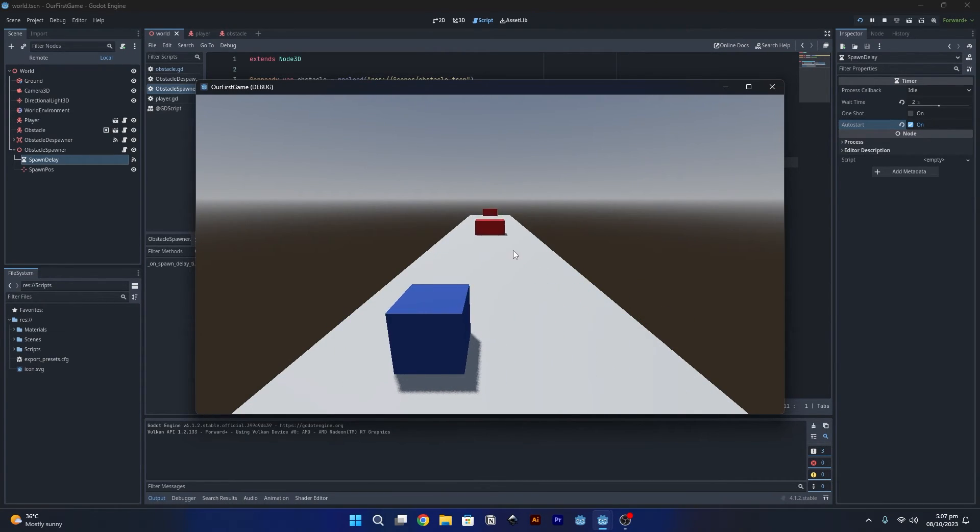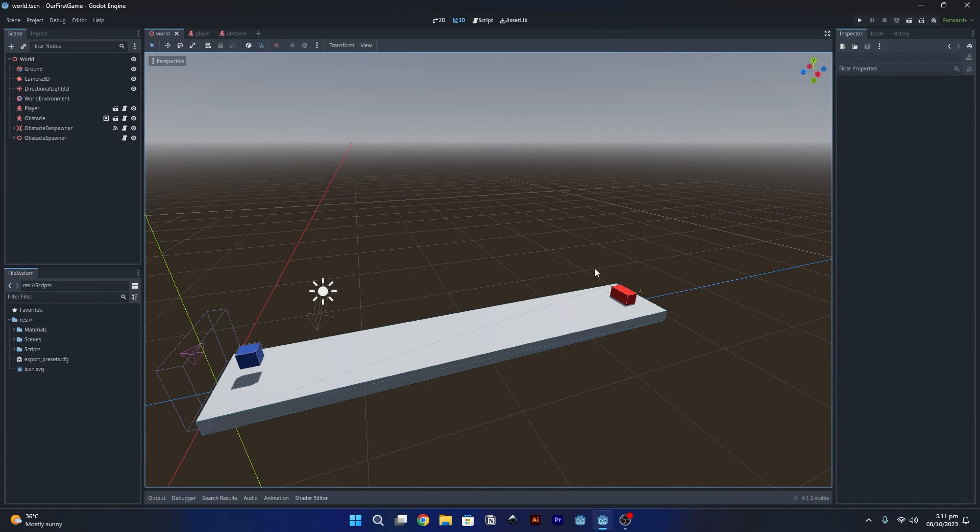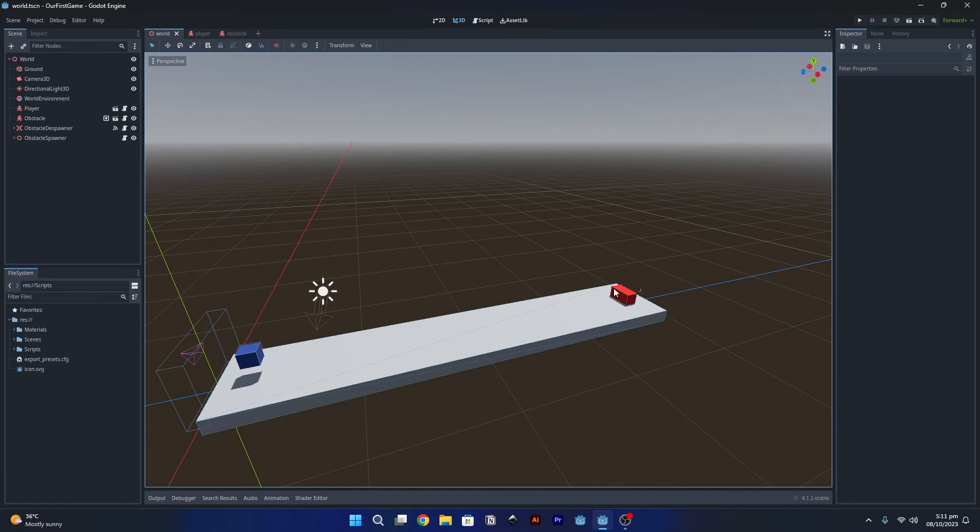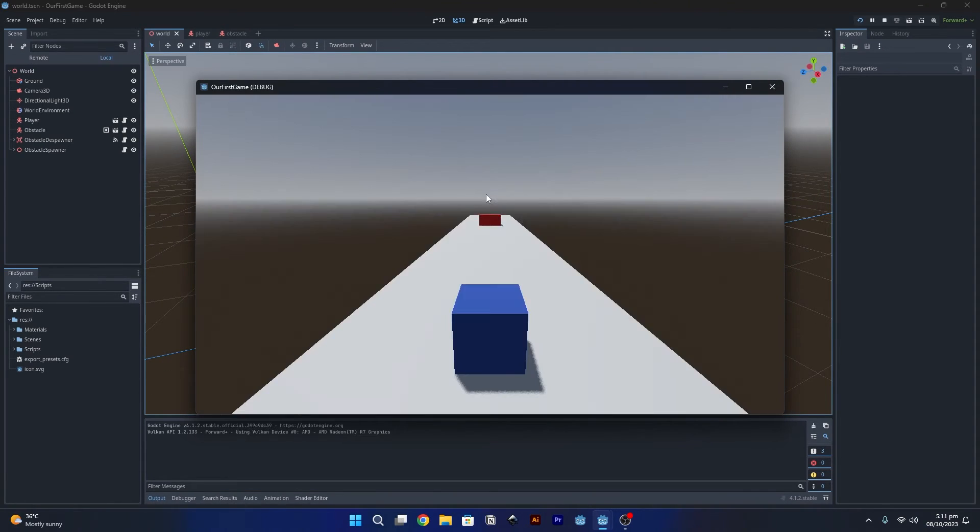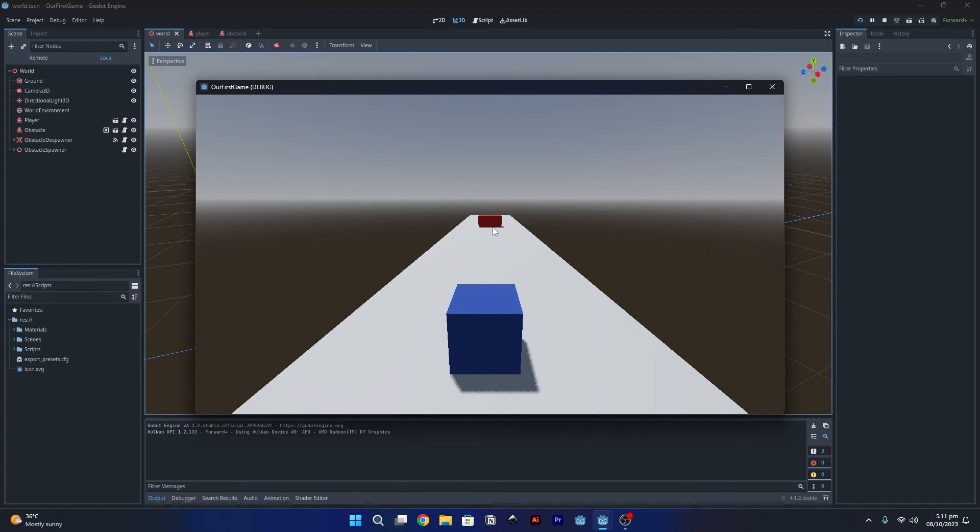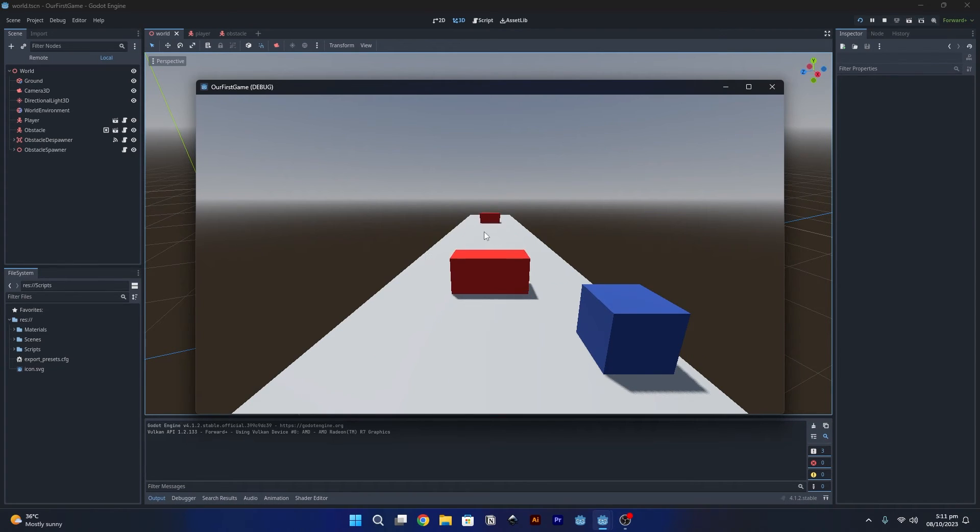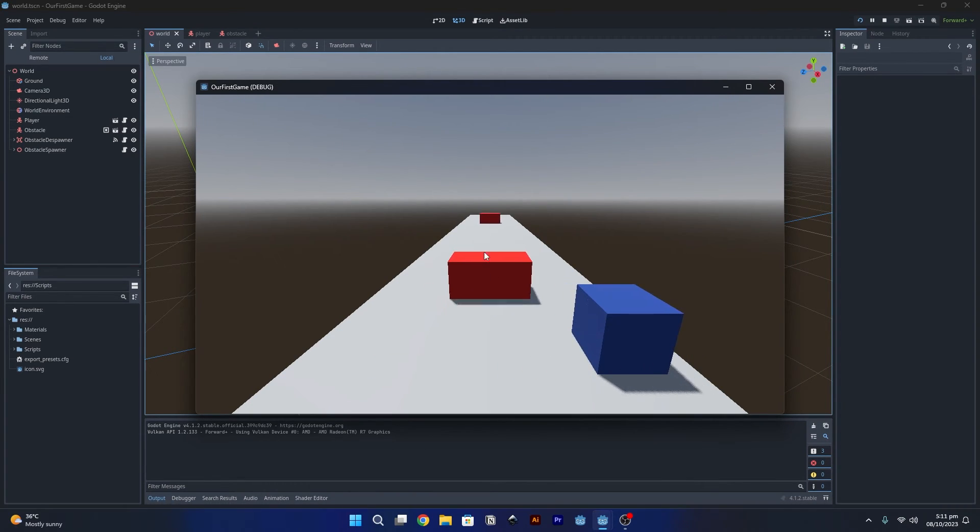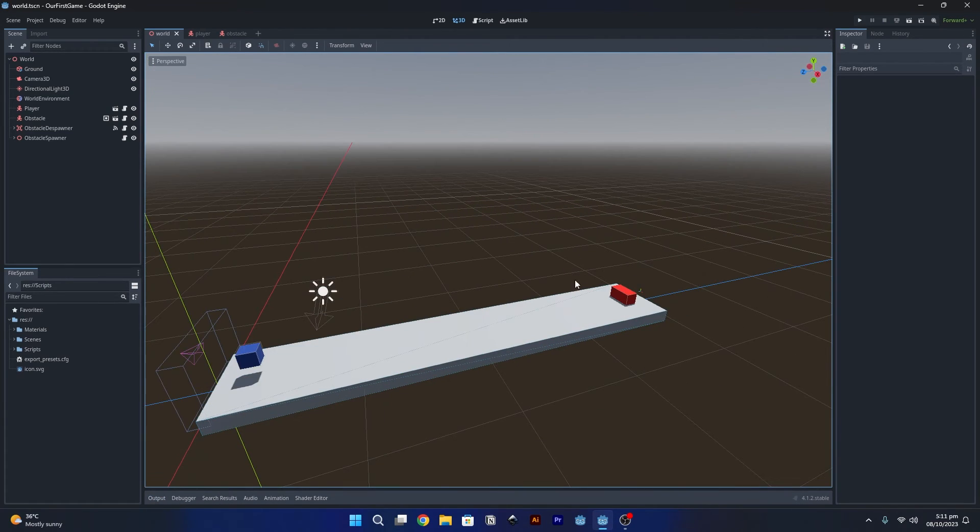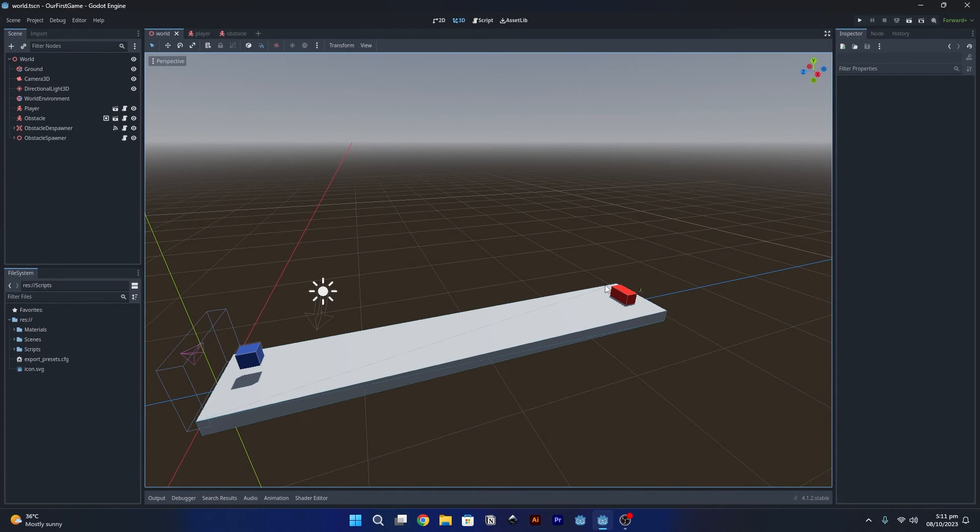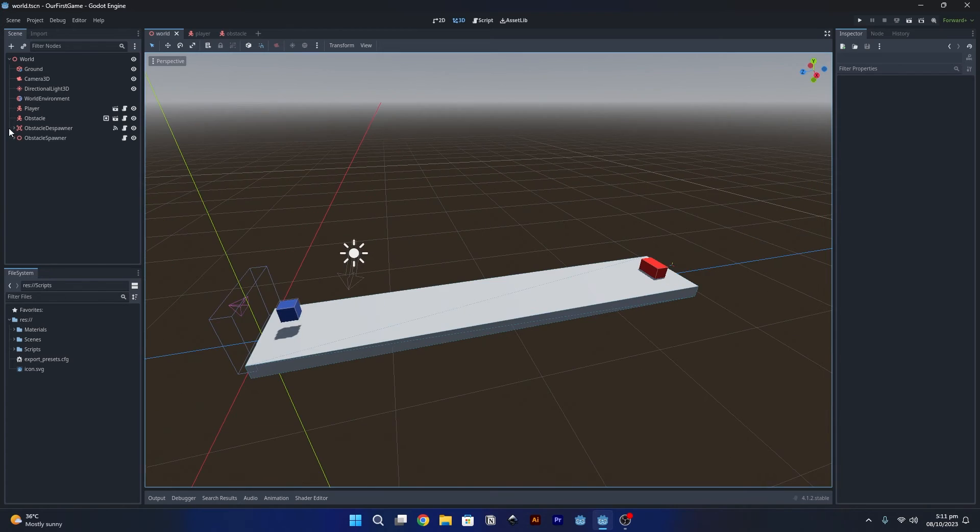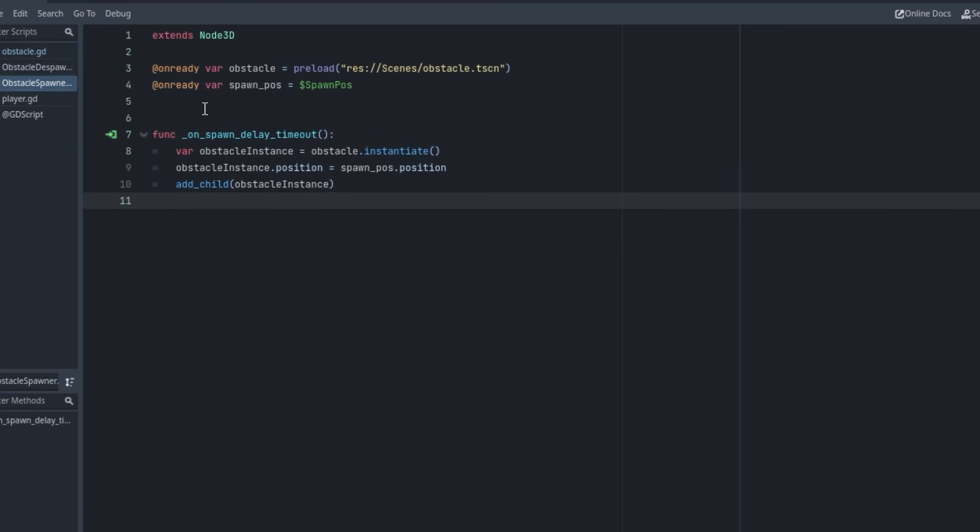Now let's make our obstacle spawn with a different X position. Right now if I play the game, you can see these obstacles spawn endlessly but they're just spawning at one position that we gave in the last video. So let's fix that and make it a little bit random, so every time a new obstacle spawns it spawns with a random X position between a negative value and a positive value.